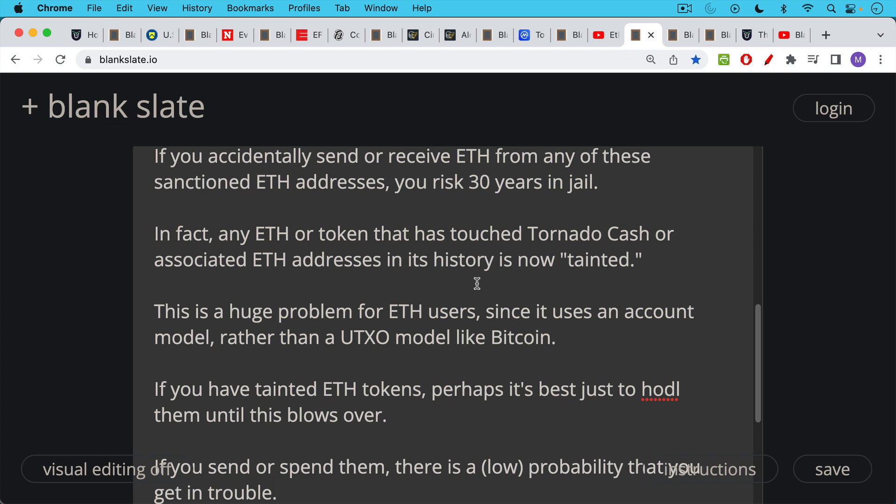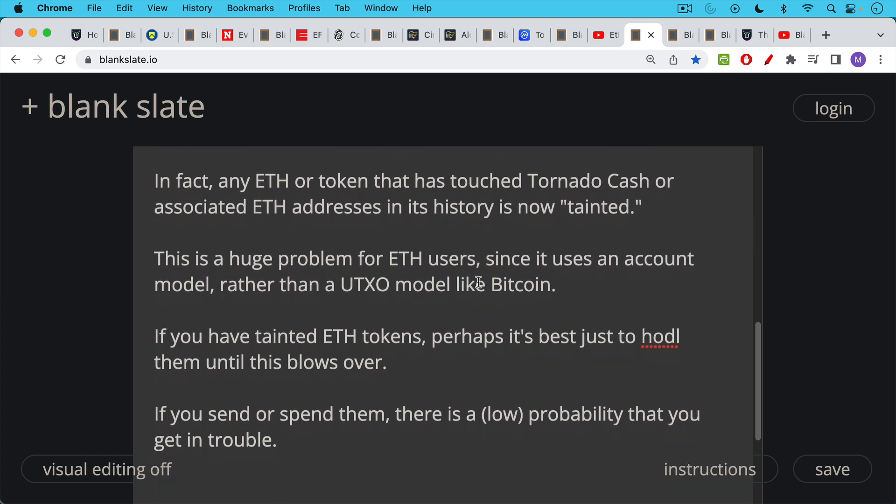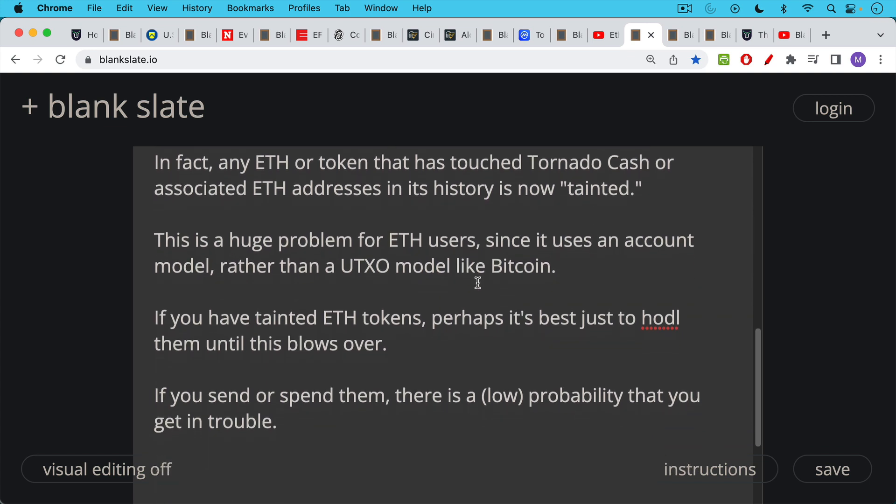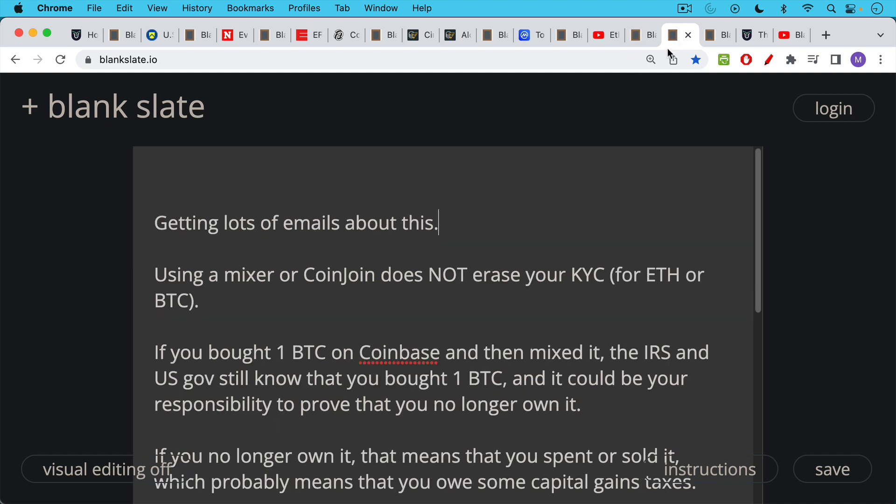If you own tainted ETH tokens, it might just be best to hodl them until this blows over. You might have to wait a while. You might have to wait five years or so for this to make its way to the Supreme Court. But again, if you're a hodler, I don't know why in the world you'd want to hodl ETH. But if you are a hodler, this should not be a problem. If you send or spend this ETH, there is a probability, albeit a low probability, that you get in some trouble. If you send them over to Coinbase, I wouldn't be surprised if Coinbase freezes those tokens. So this is a big mess for Ethereans.